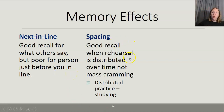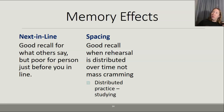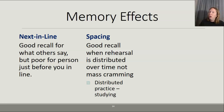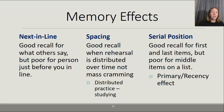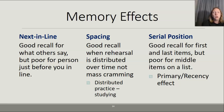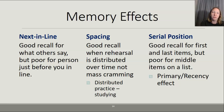Spacing: you have good recall when rehearsal and studying is distributed and spread out over time, but not if you mass-cram everything at once. This is also called distributed practice. If you space out your studying and rehearsal of information, you are more likely to remember it. Serial position is another effect where you have good recall for the first and last items on a list, but poor recall for the middle items.